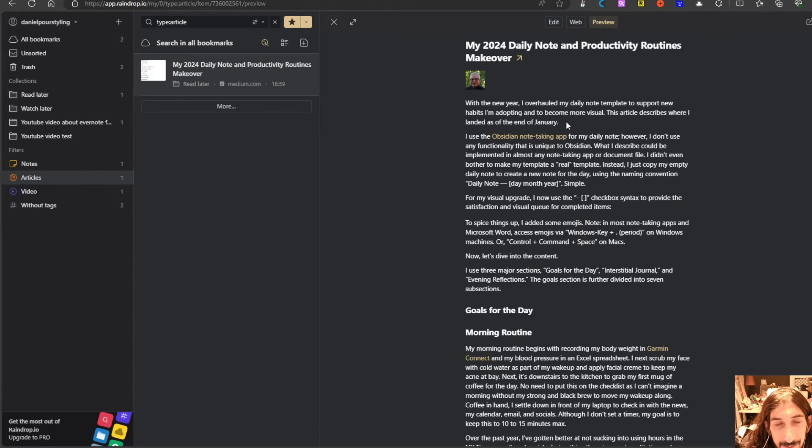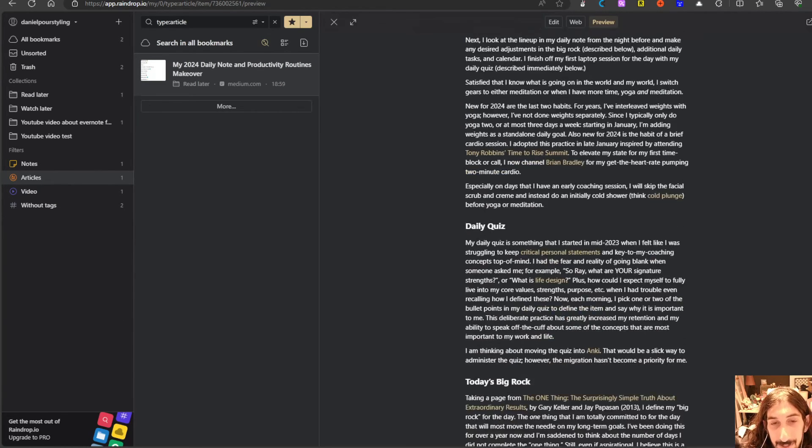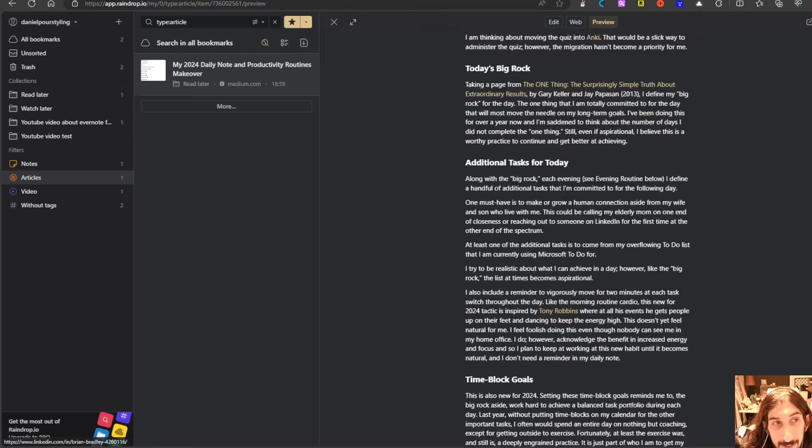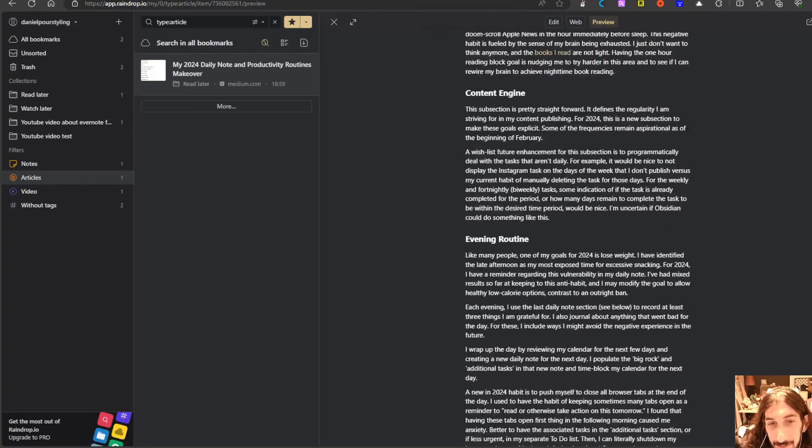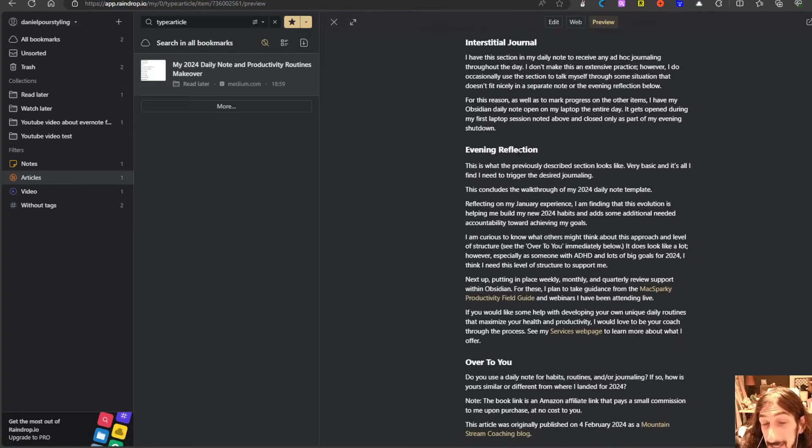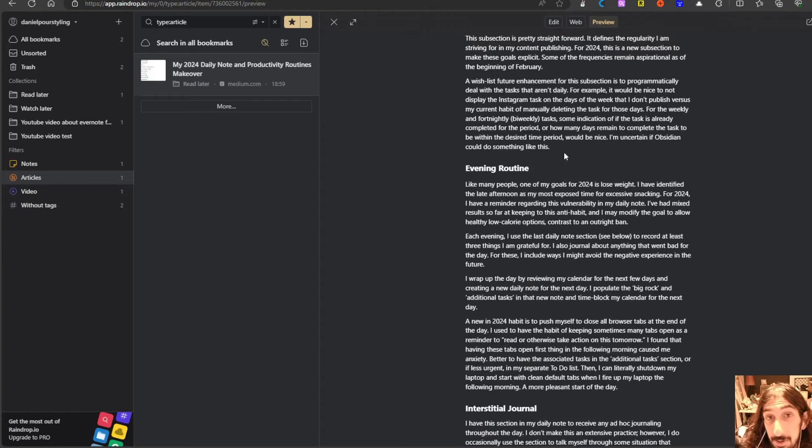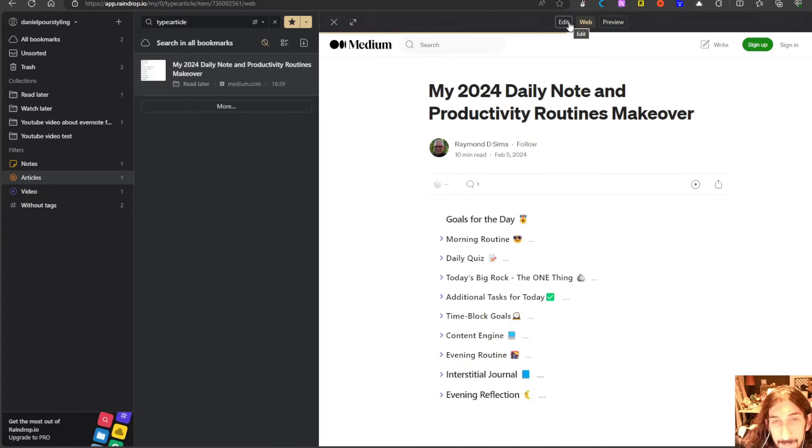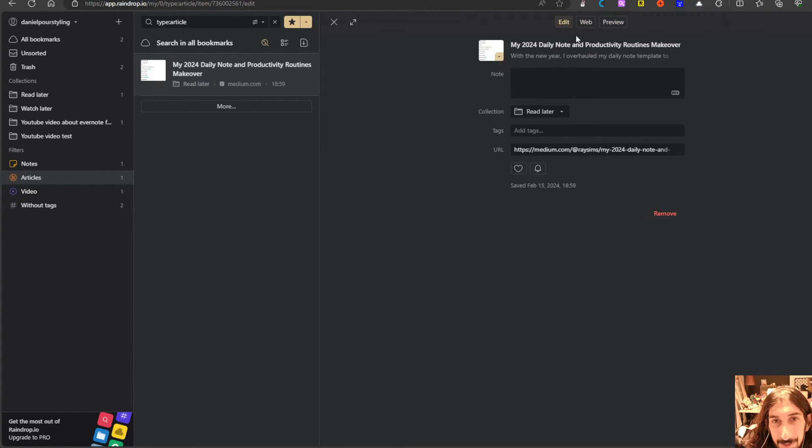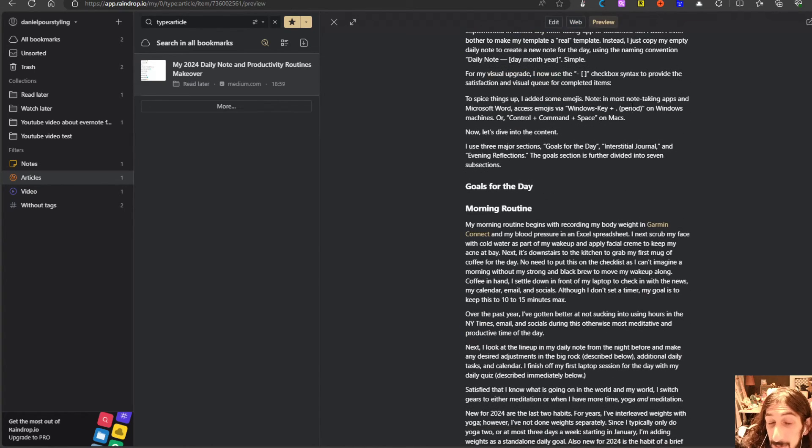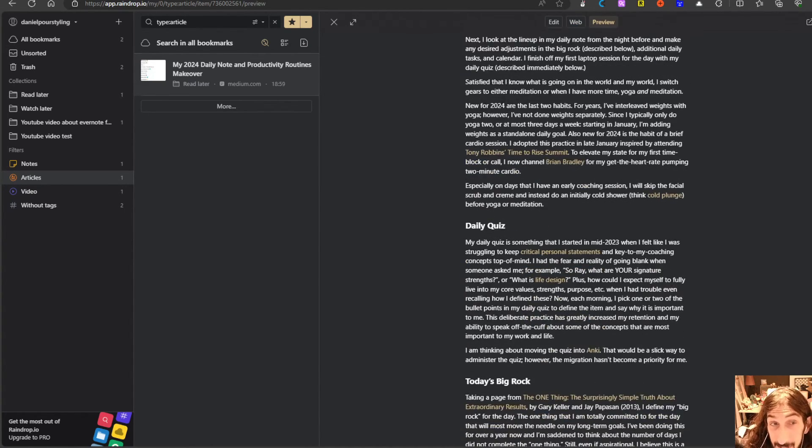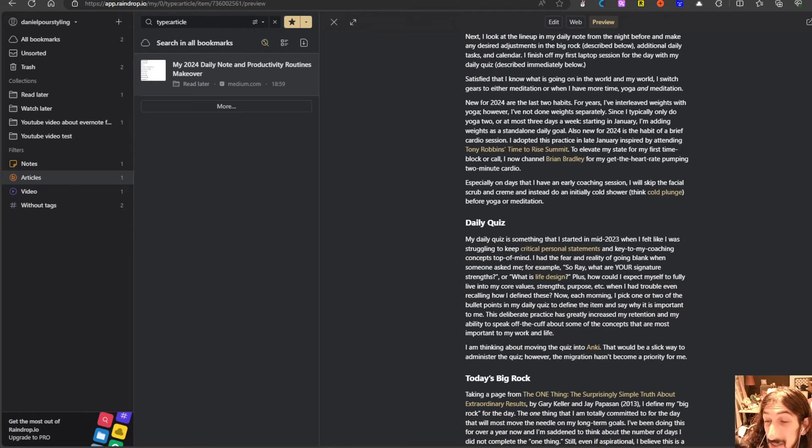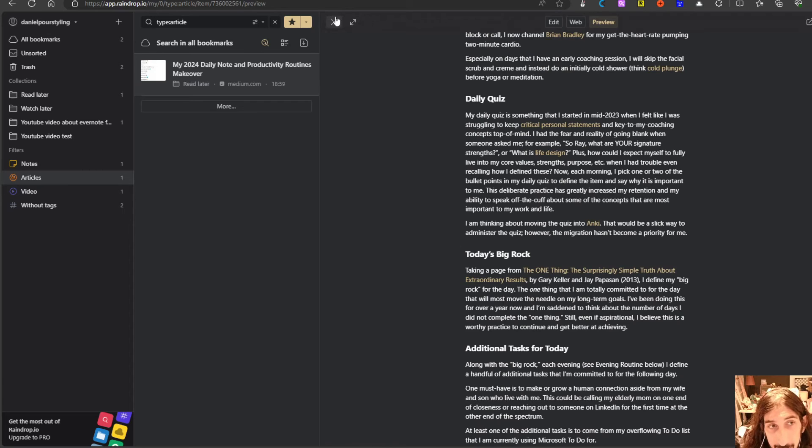You can also see the preview of the whole article right here if you wanted to read it like this in a more focused flow. But you could get the web or you could edit this as well. So multiple different things you can do. You can even highlight when you are saving something into your bookmark manager.